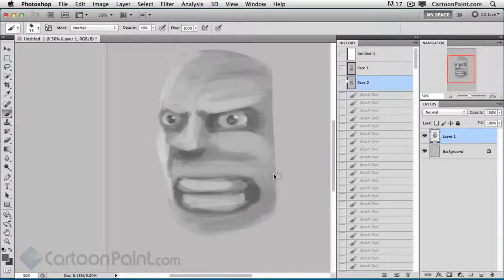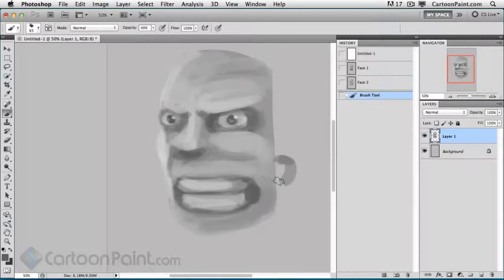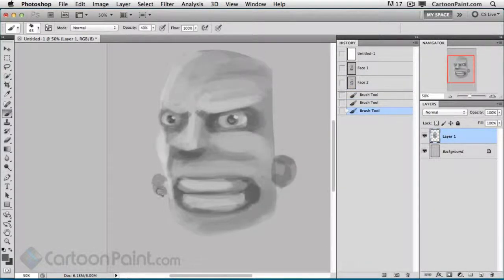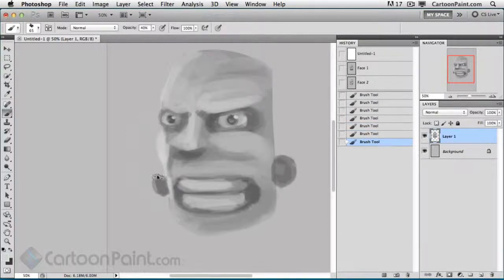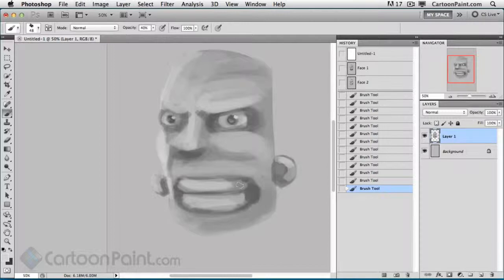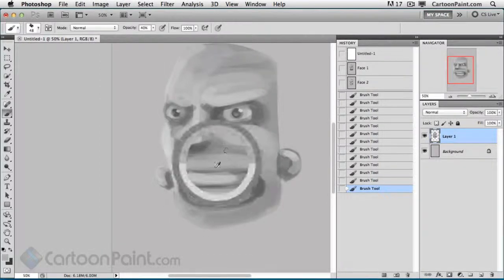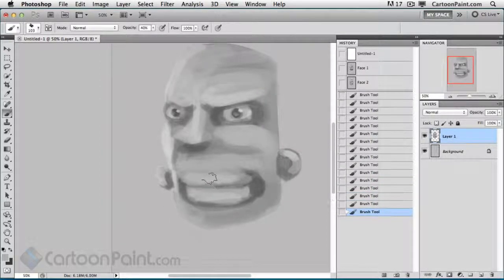You can see I'm actually missing some ears on him. So we're going to throw some ears on him here and throw in some highlights. Maybe we want to make his mouth closed, possibly.